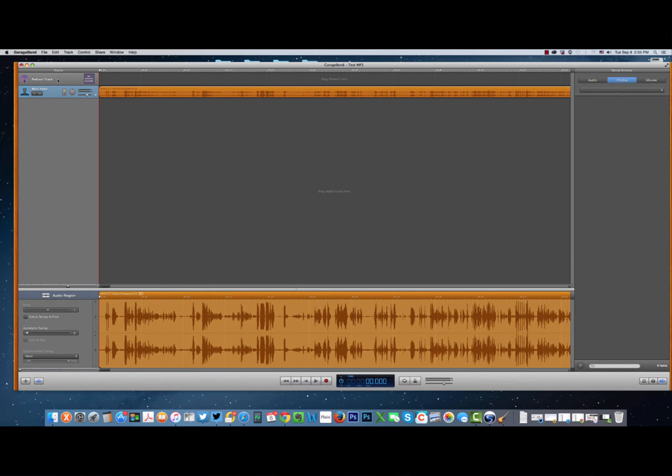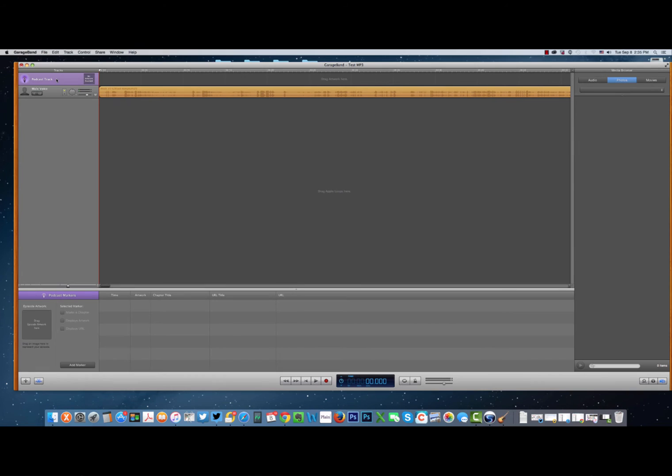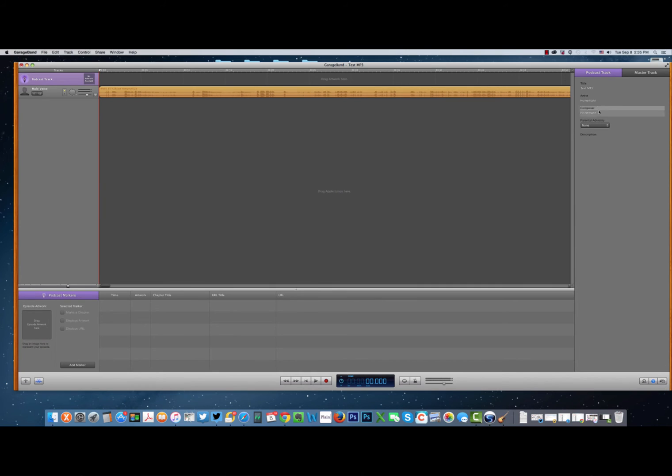Go up, click on the podcast track, click on the info button, give it a name, tell it what you want it to know, give it a description.